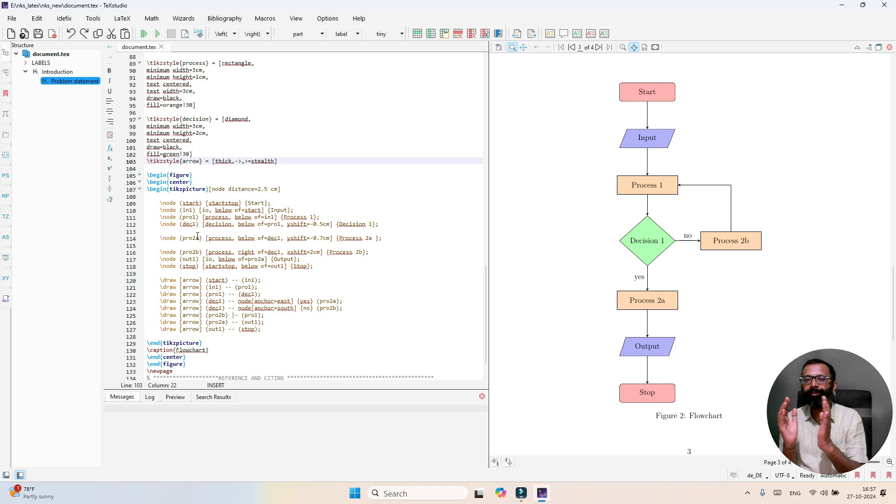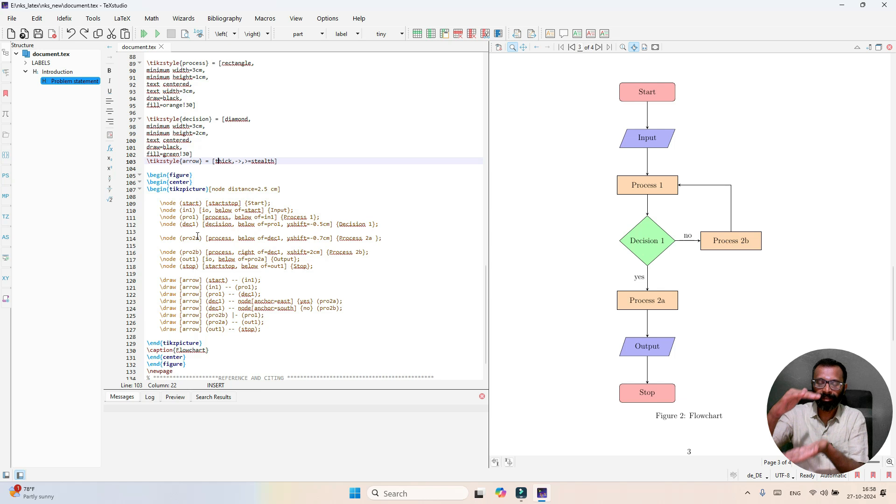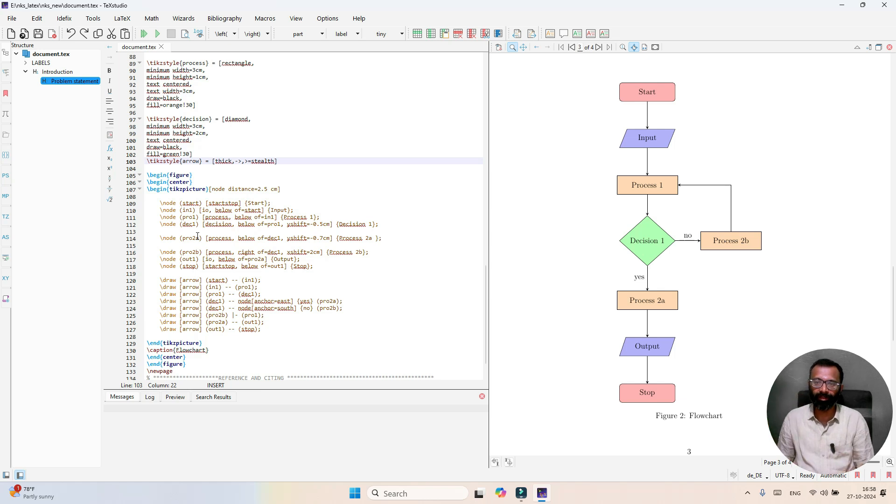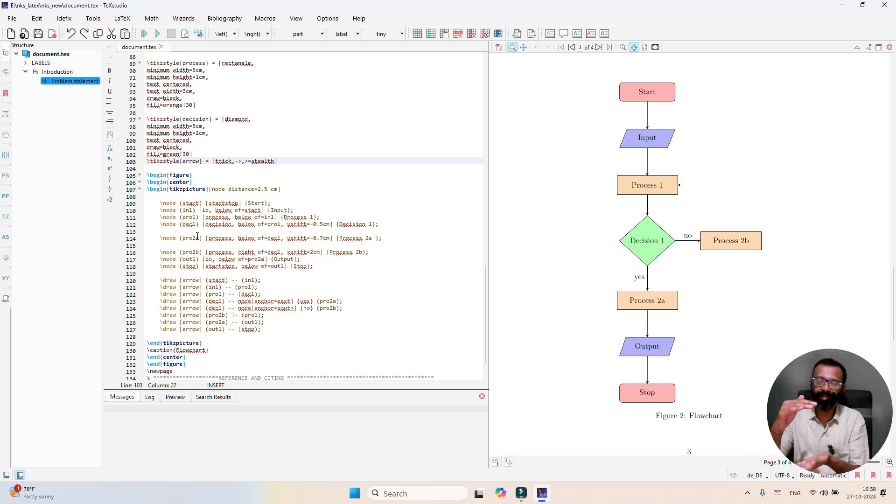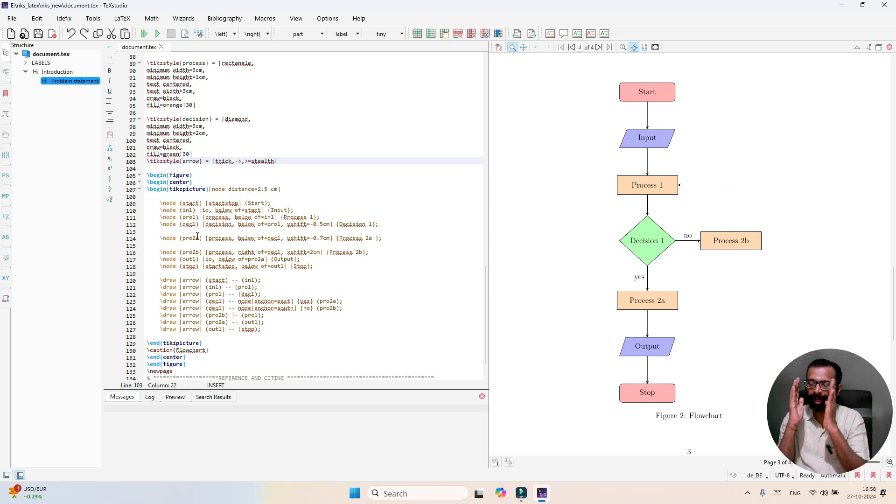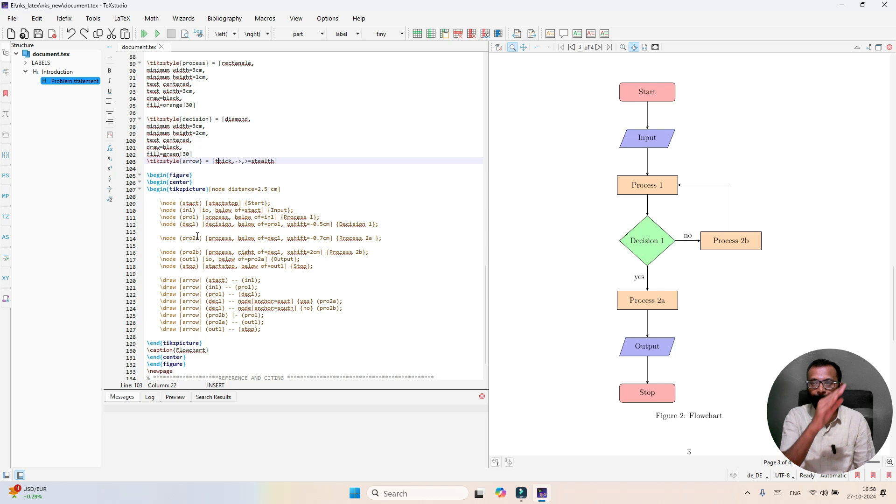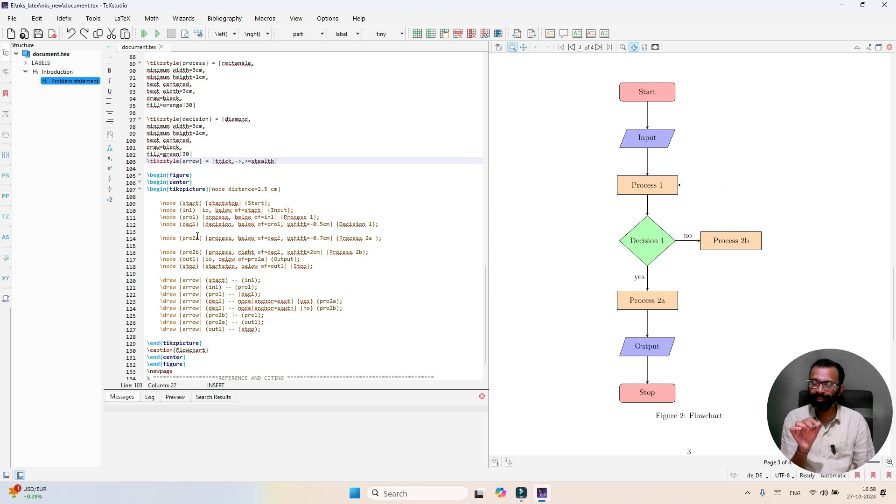I'm going to consider this flowchart as figure. Therefore, the flowchart code I'm going to put inside begin figure and end figure. At the same time, I want to align the figure exactly at the center of the page, therefore I'm using slash begin center end center.